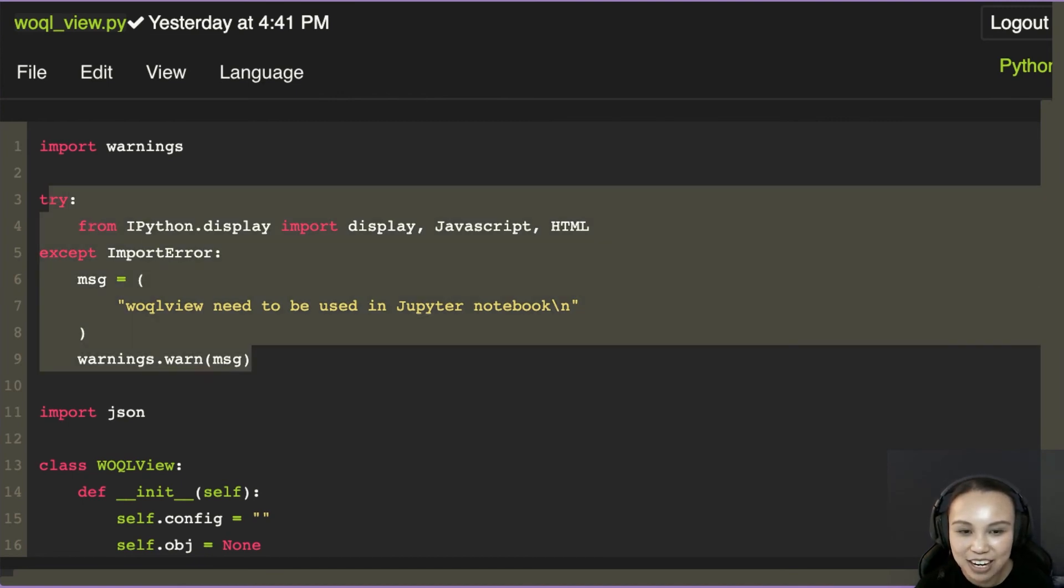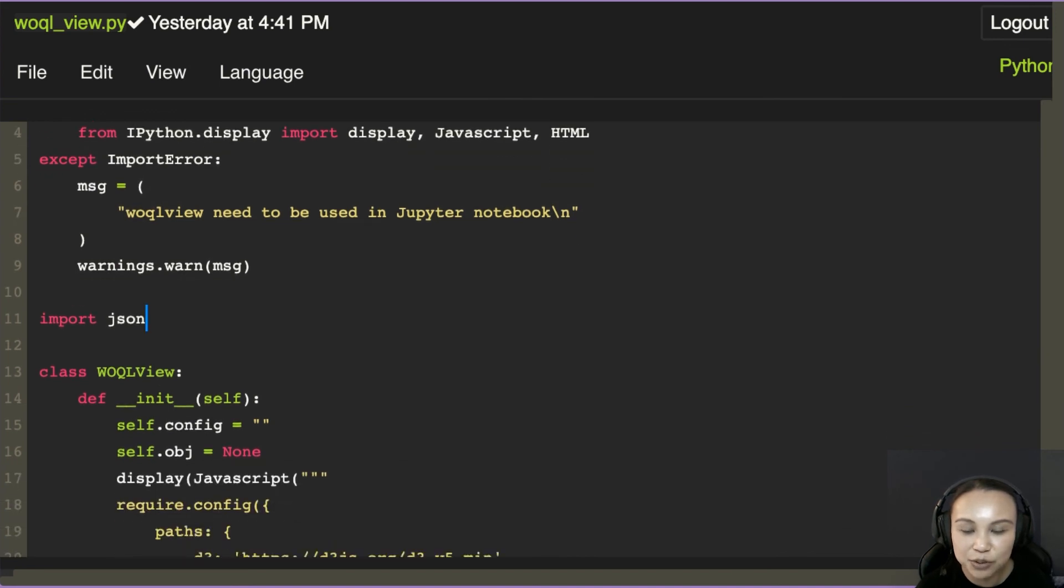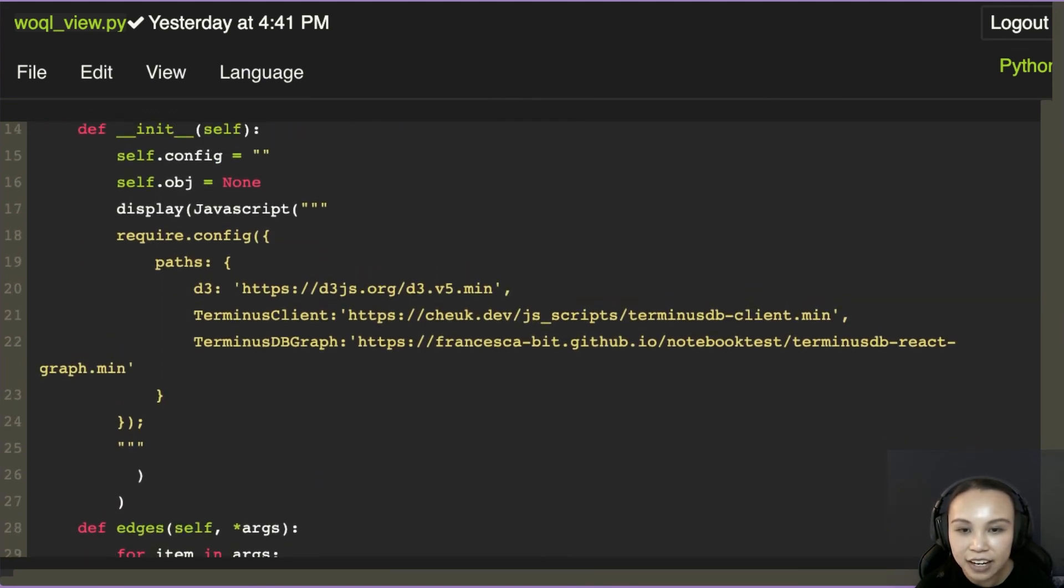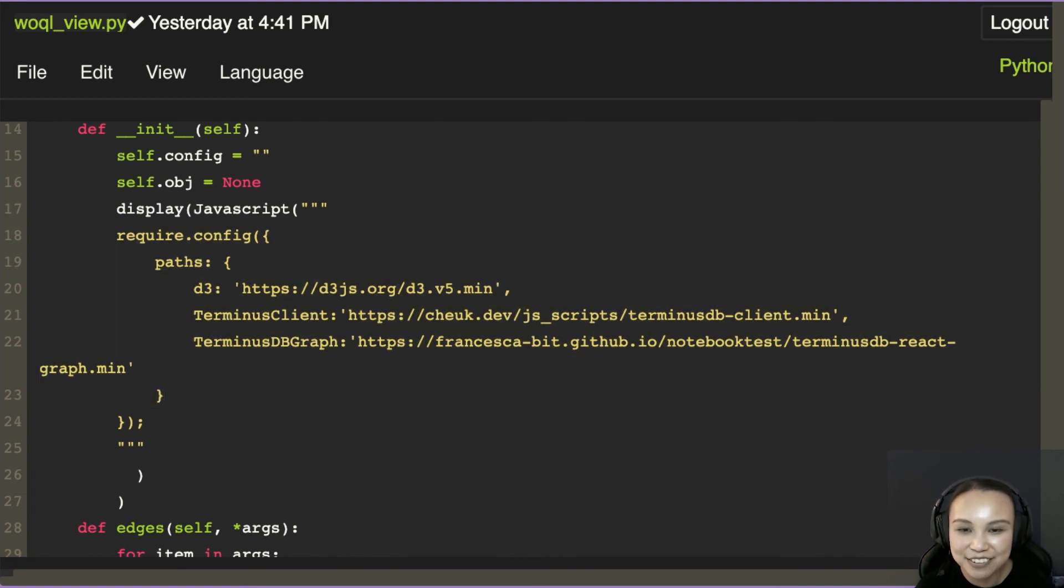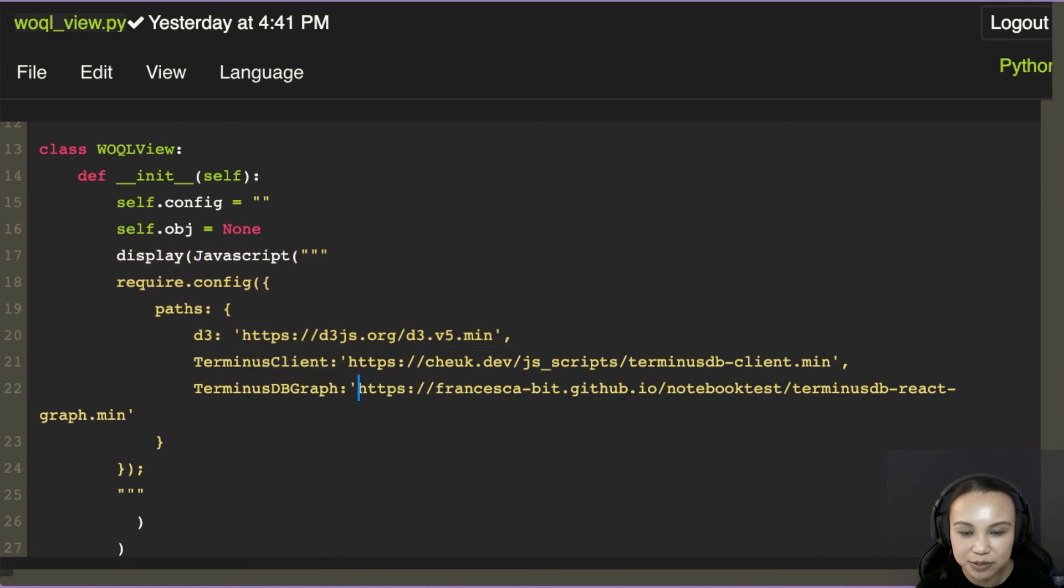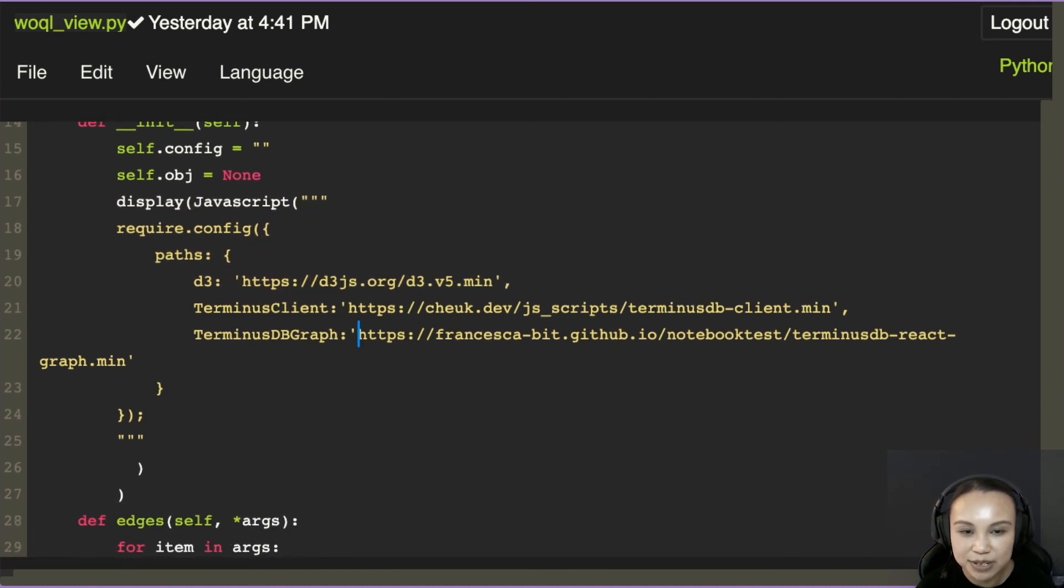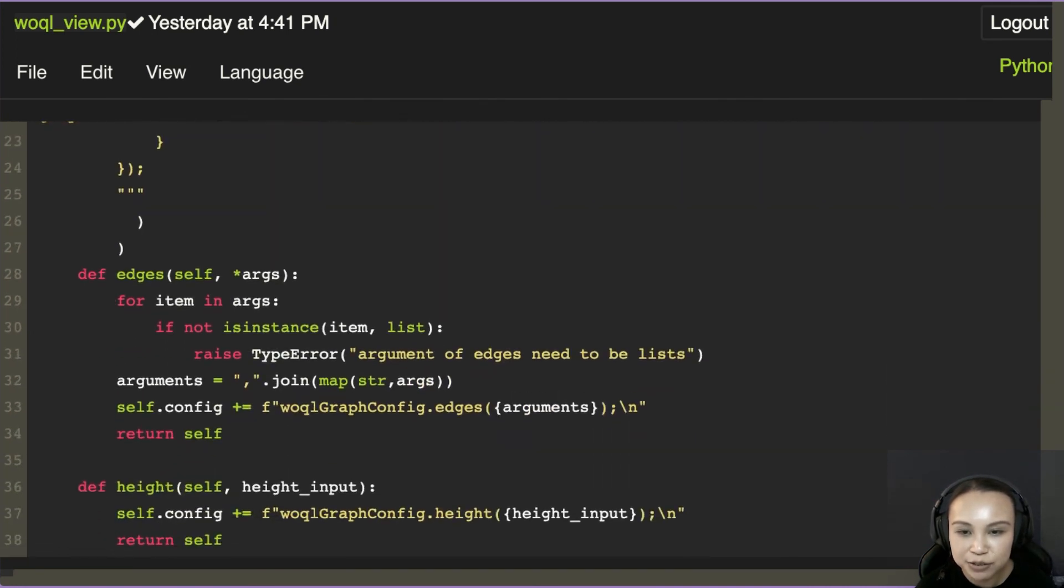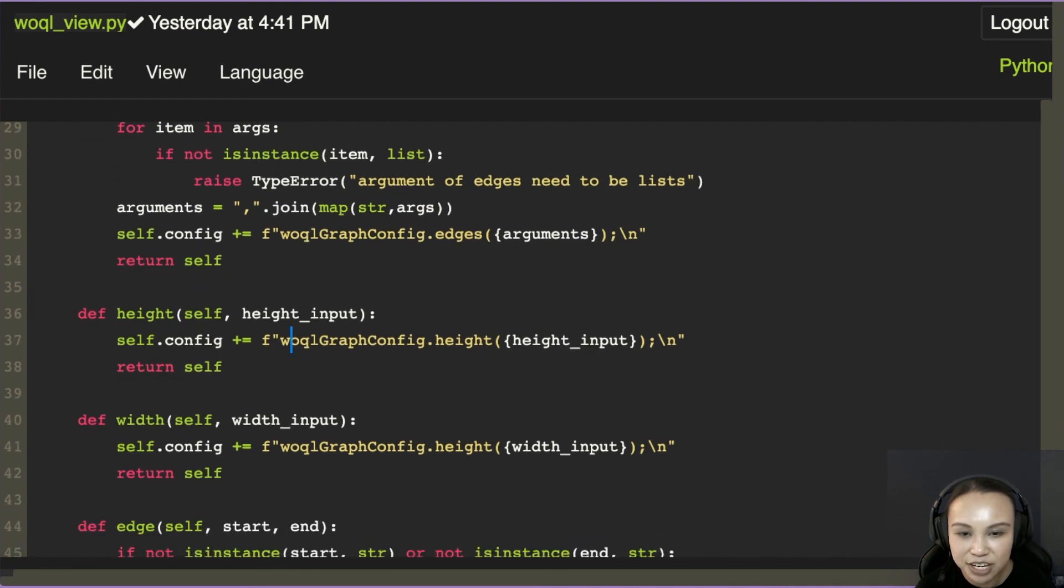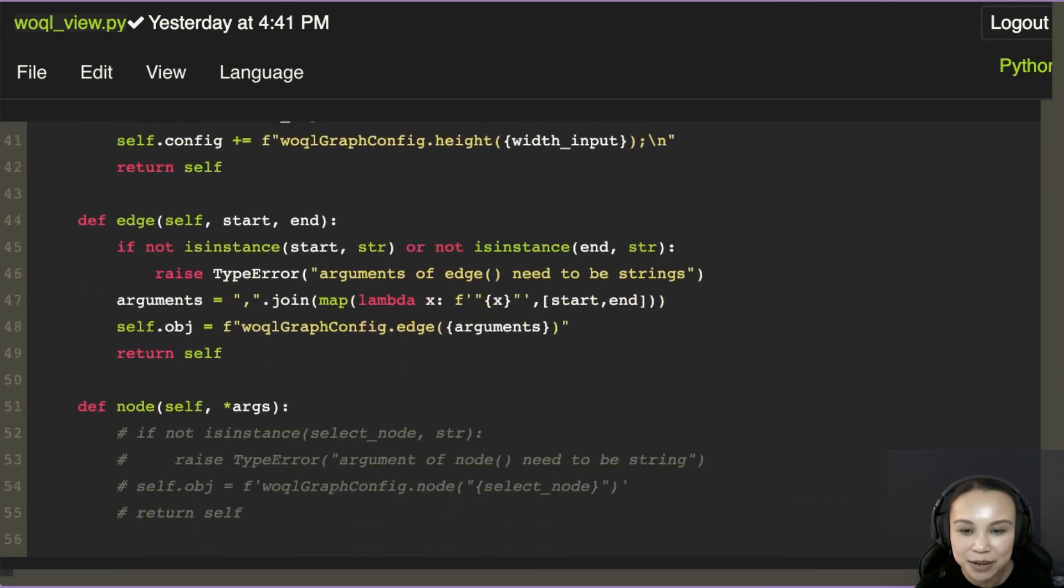All these are just checking whether it's rendered in a Jupyter notebook. Afterwards, you see the function. It's very familiar, right? So we have this script. So when you create an object, we'll render the JavaScript to import the scripts. And when you do all these different methods, that actually will change the configuration, which is just adding some different configurations in JavaScript.